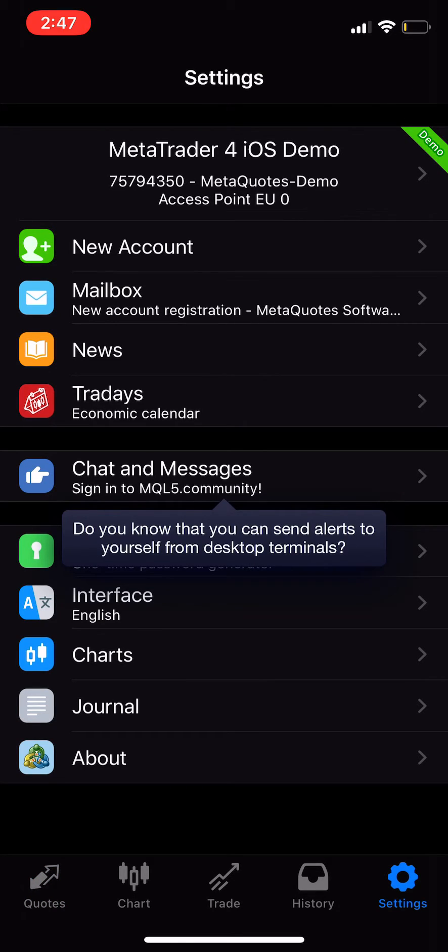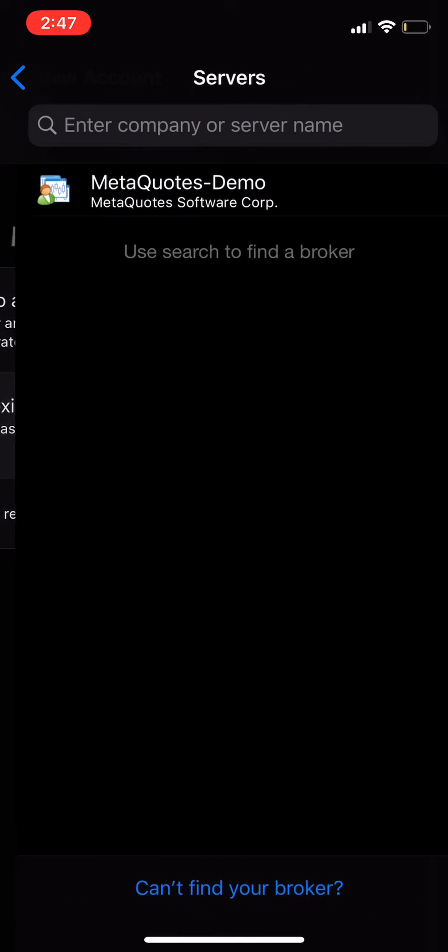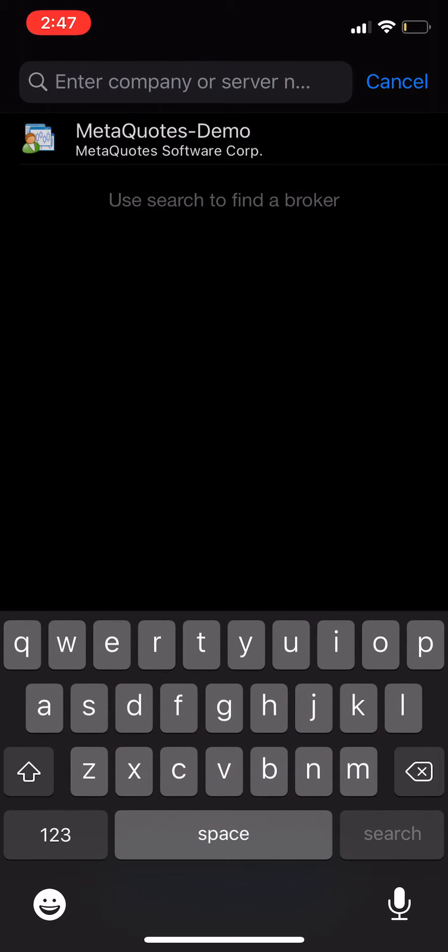But if you want to sign into an account that you've made with ATC or any other broker, what you do is click new account, click login to an existing account, and then search your broker.